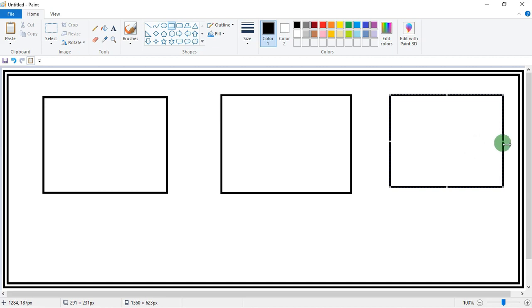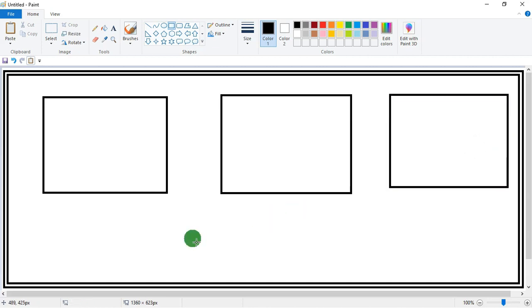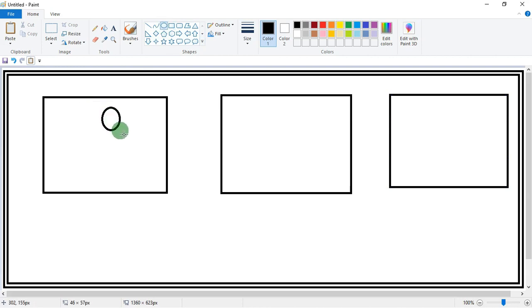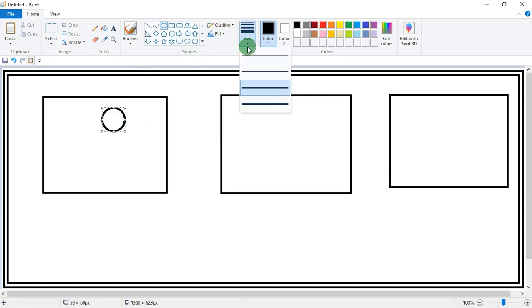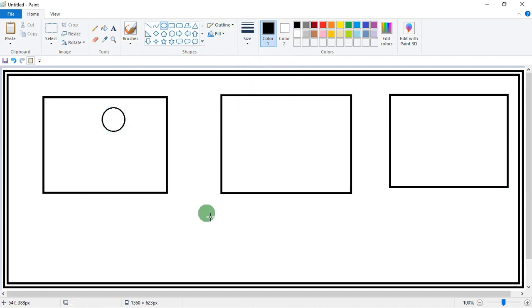Now one by one we will make stick figures with action. First, take a circle and draw it. Now you can change the size of the circle. Yes, now again change size.